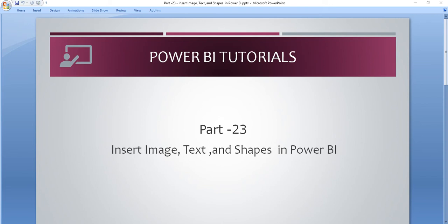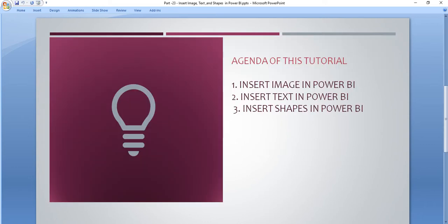Hello friends, welcome to the Power BI tutorial series. In this tutorial we will see how we insert images, text, and shapes in Power BI. We will see first how we insert images, then text and shapes, because when we create our dashboard in Power BI and generate any report, all these things are very important for showing the dashboard as attractive and showing more information on the page.